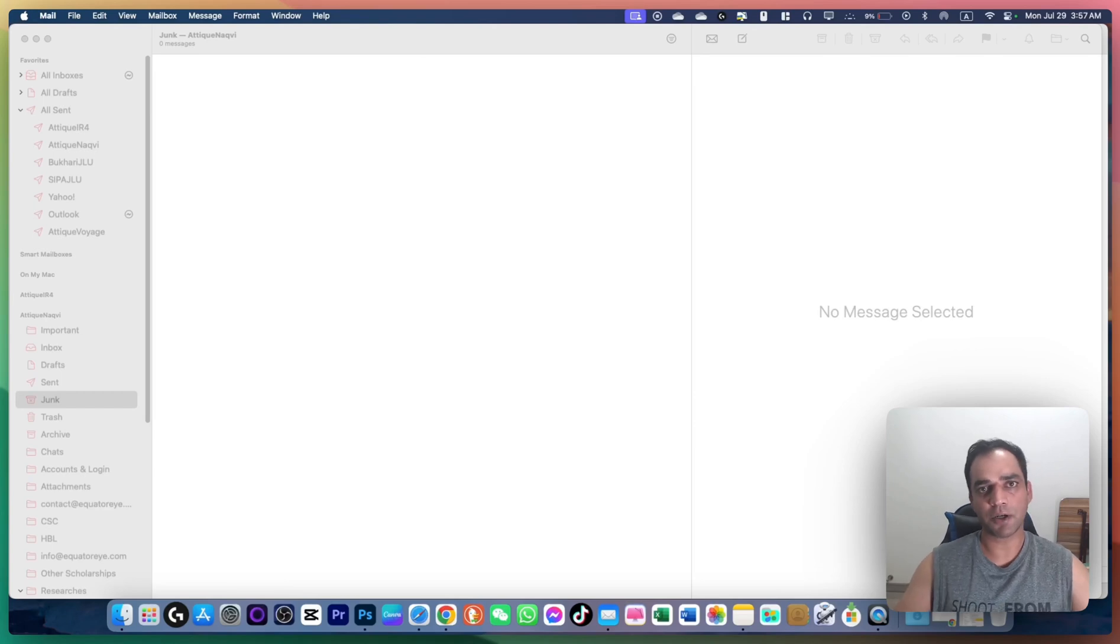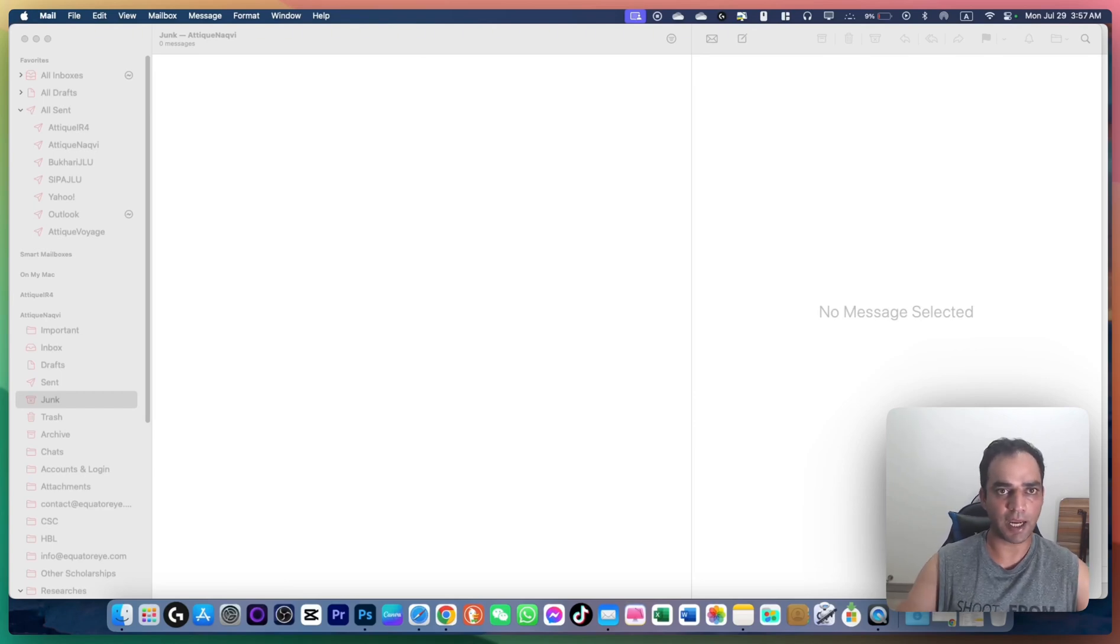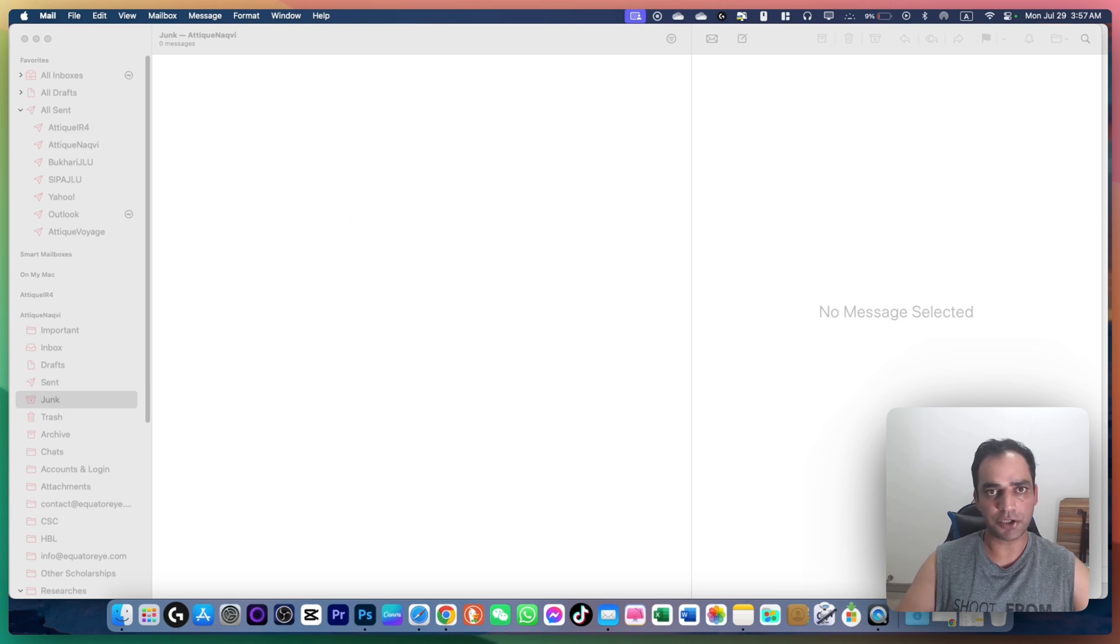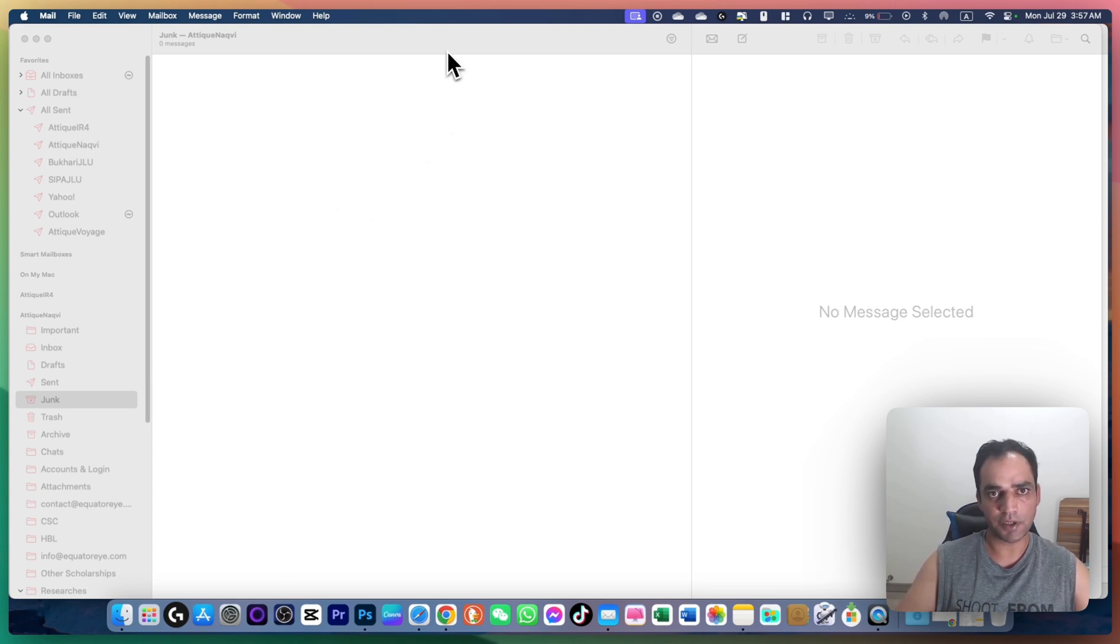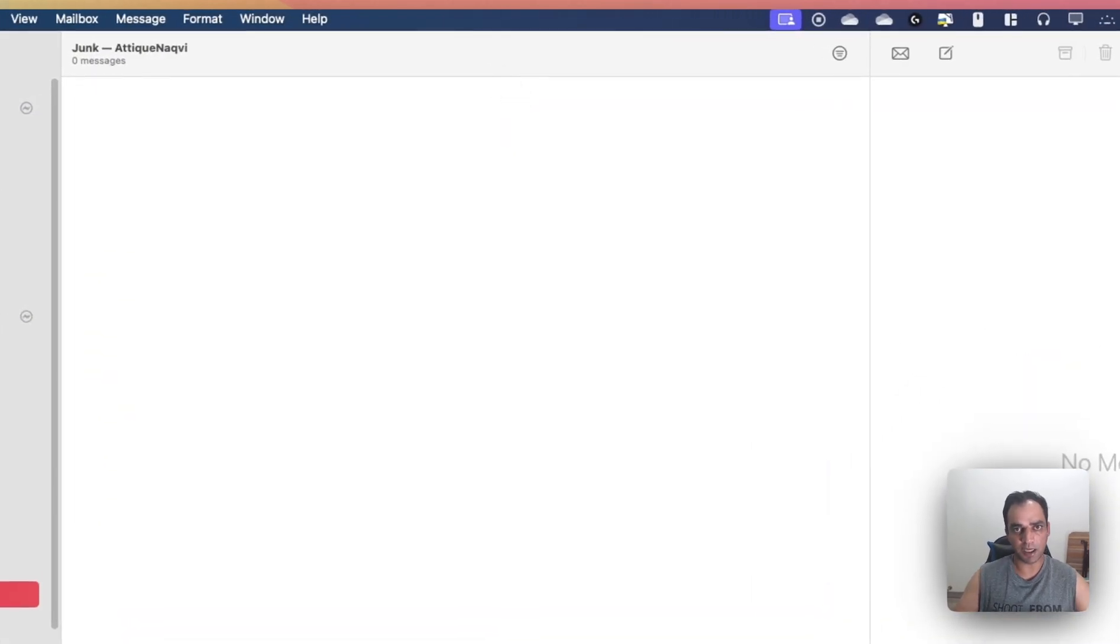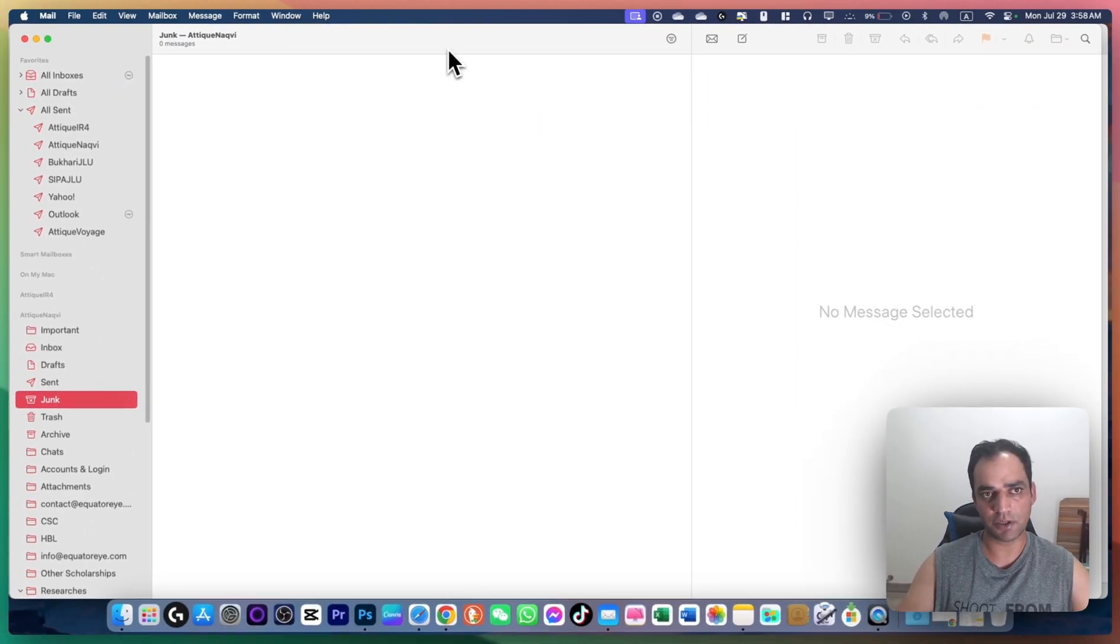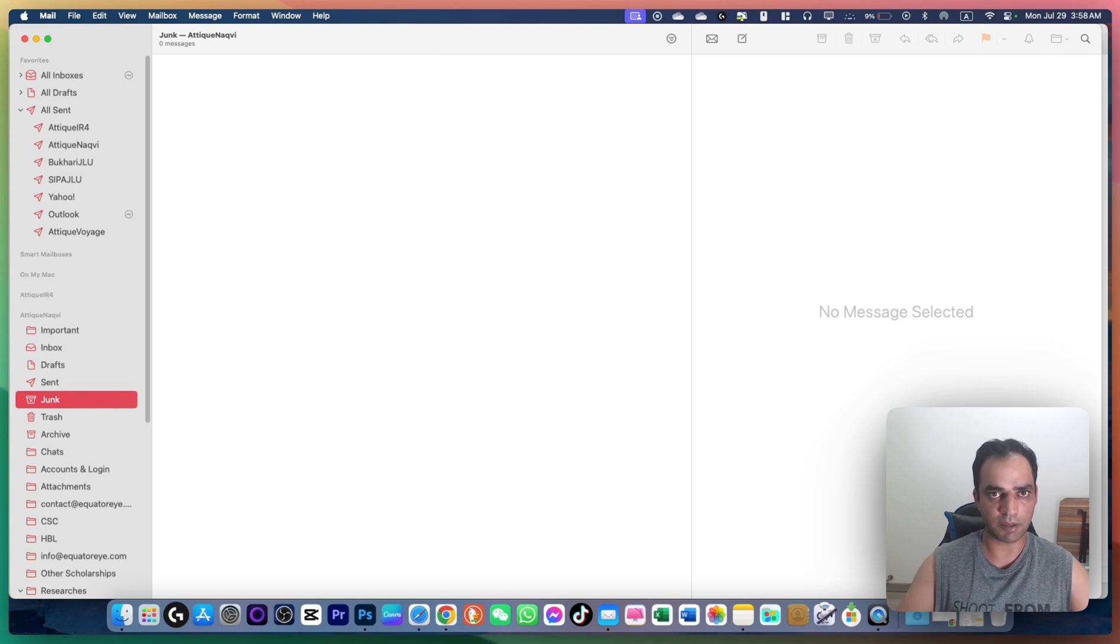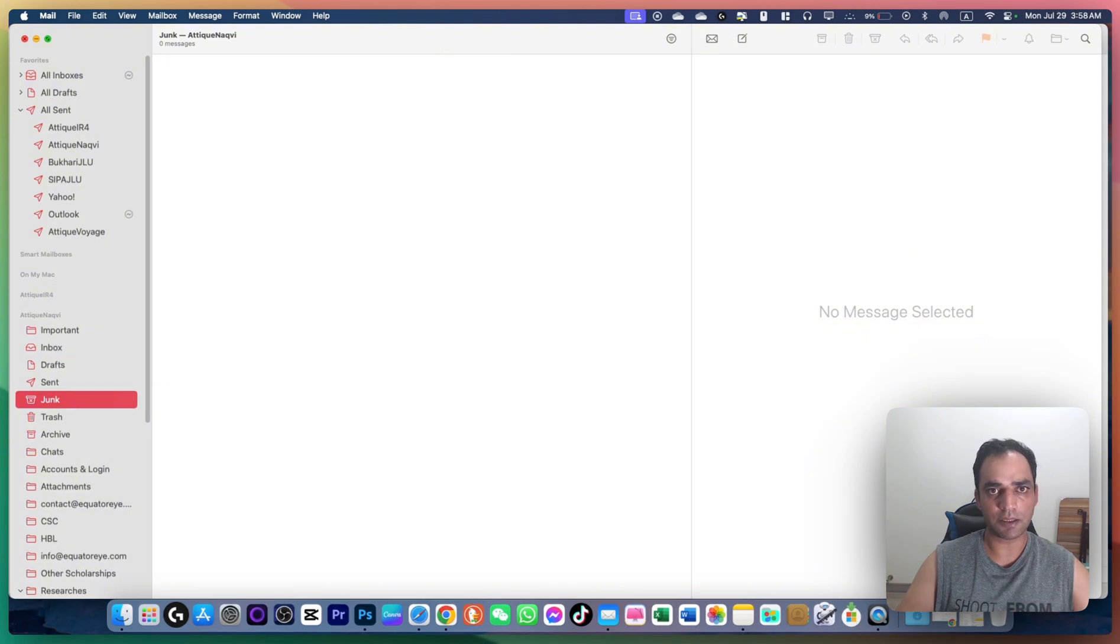If you're using the Mail app on macOS and have linked multiple email accounts but are experiencing syncing issues where emails aren't syncing properly, or if your Mail app is crashing, this video is for you. I'll guide you through multiple methods to fix Mail app issues related to syncing and crashing problems.